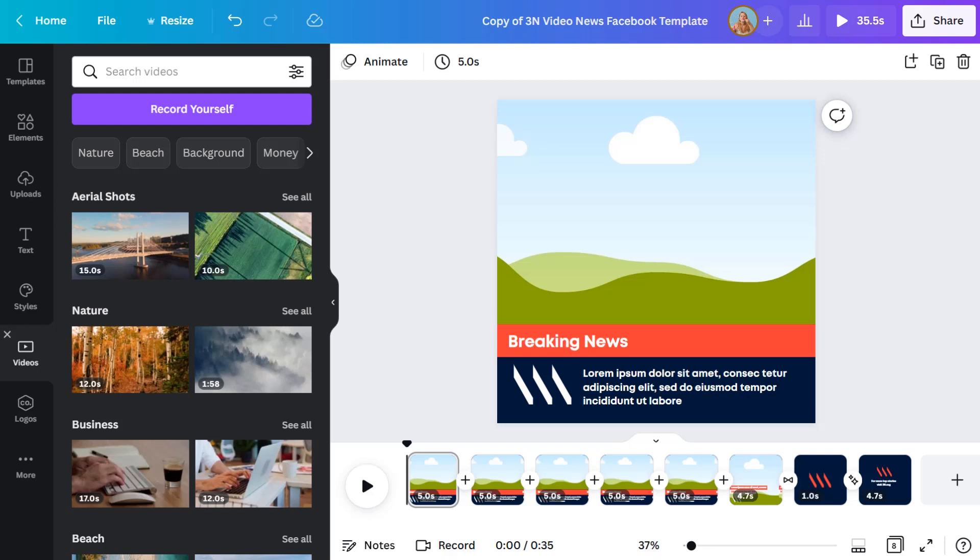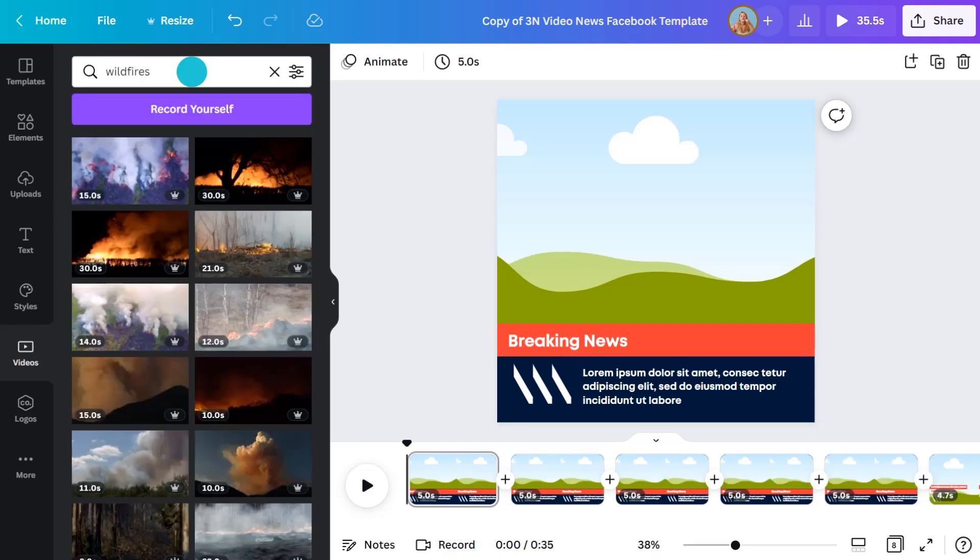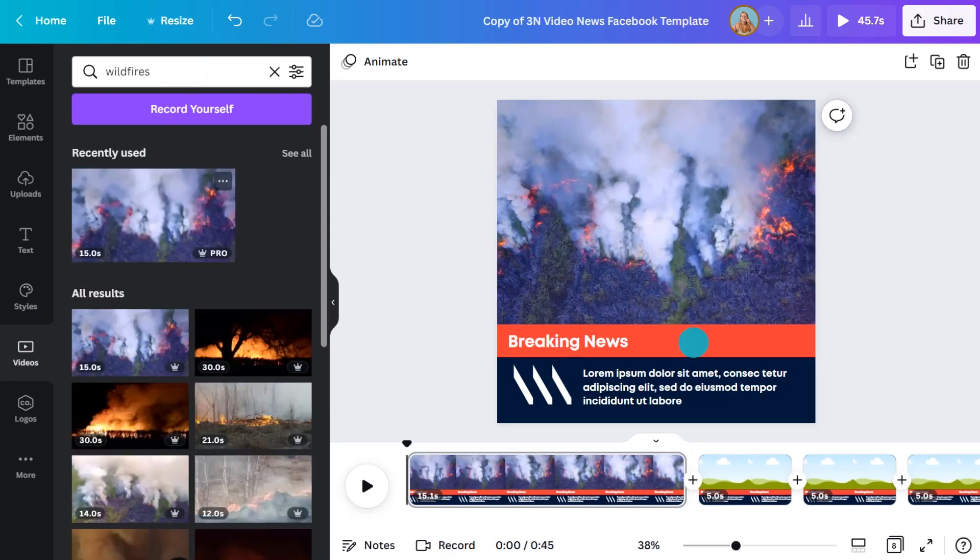To access our video library, just click on the videos tab here. If you can't see this tab, just check out the more section in the left menu. So I'll search for wildfires. This clip looks good. I'll drag and drop clips into each slide.